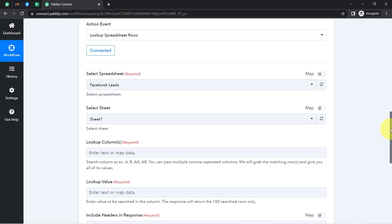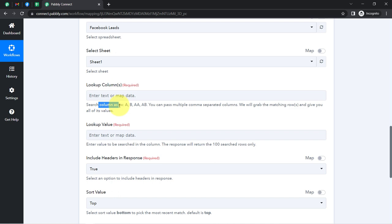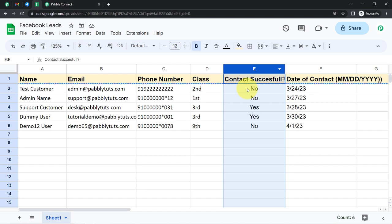Once it is connected again, we will be mentioning the sheet. Here you can see all sheets are visible and I'm going to select the 'Facebook Leads' sheet. Sheet 1 will be the same — I have a single sheet only. Now here comes the interesting part: it is asking for the lookup column. I want to look up for column E, and in this column I will be checking which particular entries have the status as 'no'.